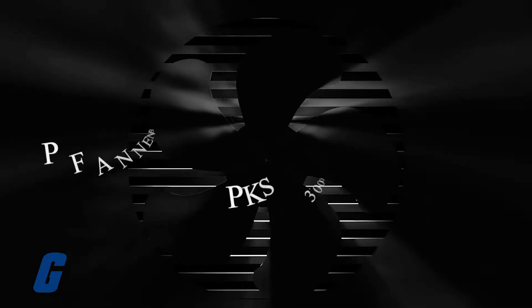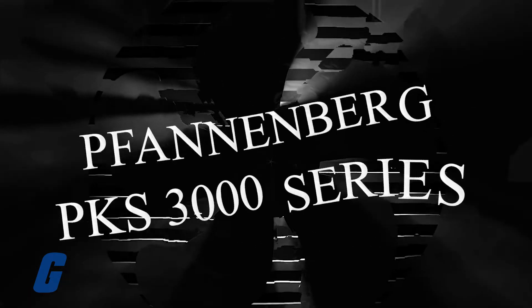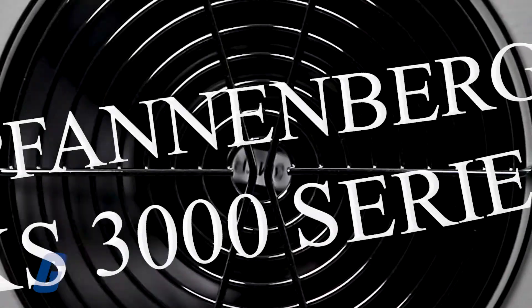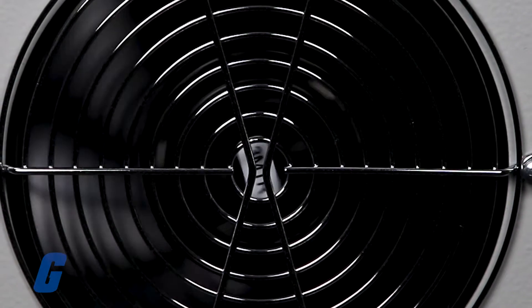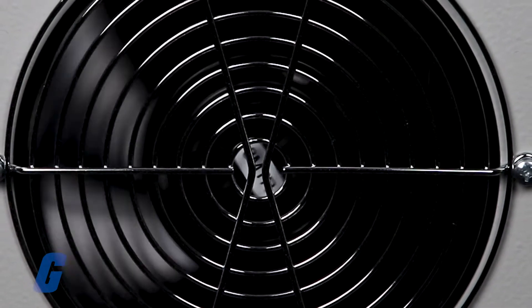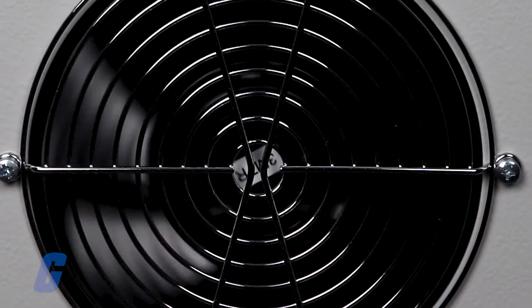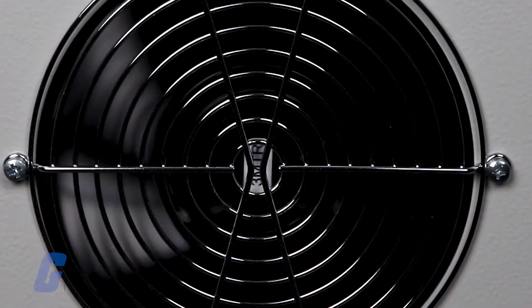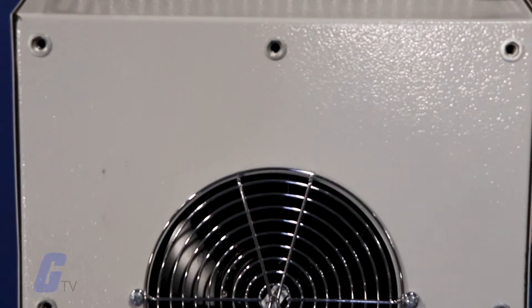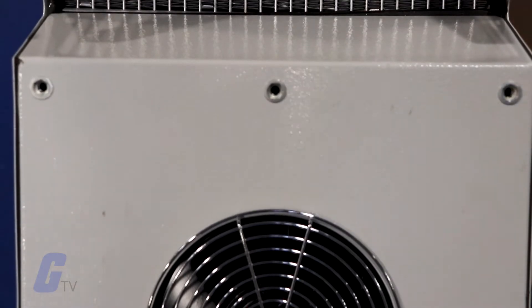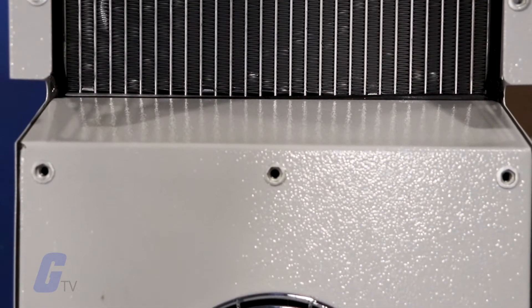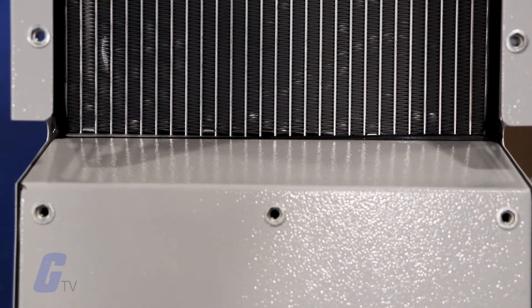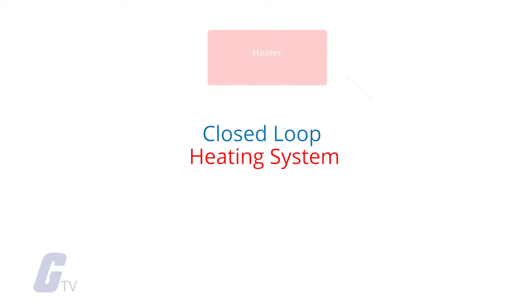Fannenberg's PKS 3000 series is a revolutionary new way to cool your enclosures. This system utilizes Fannenberg's patented kinetic system, resulting in a more efficient and compact air-to-air heat exchanger system to protect your electrical components from overheating.